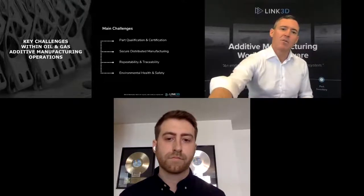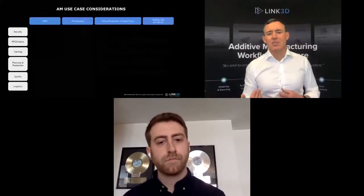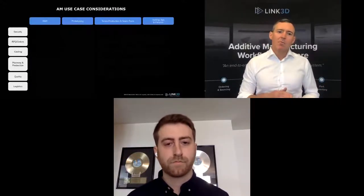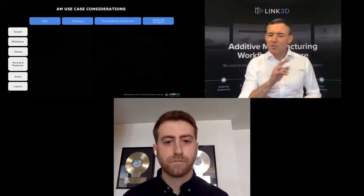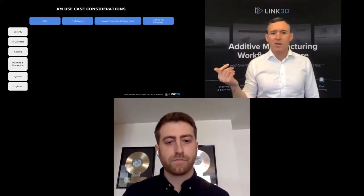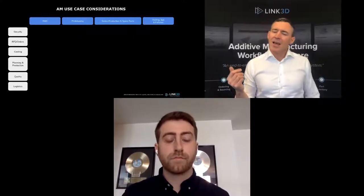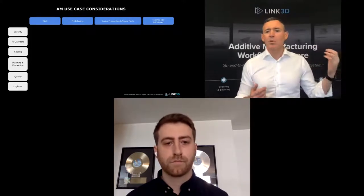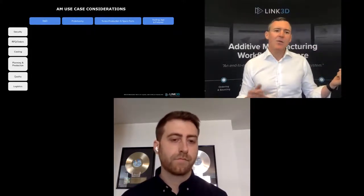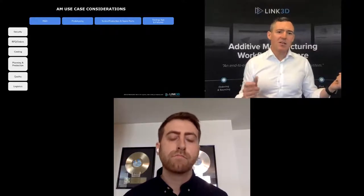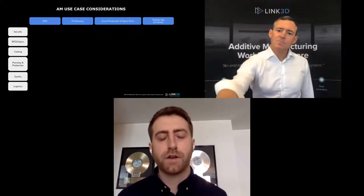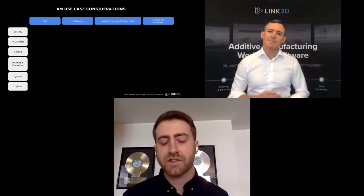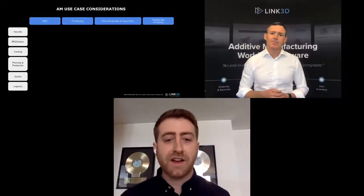Some folks on the webinar today may be thinking they're just an R&D shop doing prototyping and this doesn't apply. But as we break it down — on this slide, along the top are different additive use cases from R&D all the way to jigs and fixtures, and along the sides in white are the different considerations that help address key challenges in additive. Let's focus on the considerations for R&D and prototyping first, and setting up a digital infrastructure to scale.